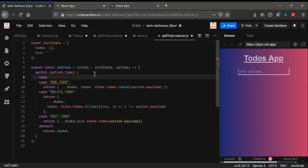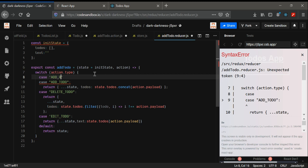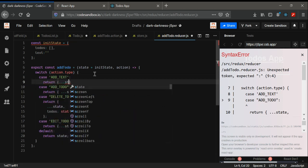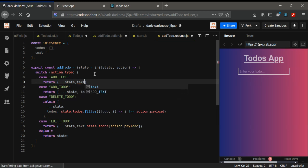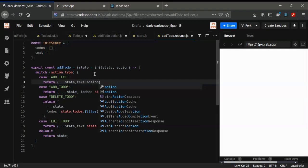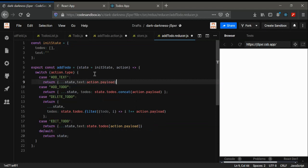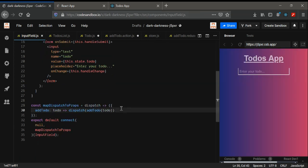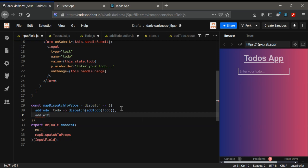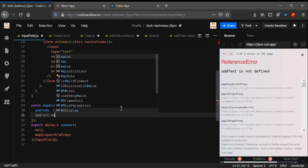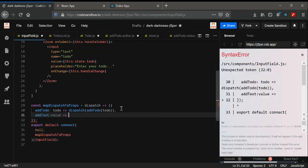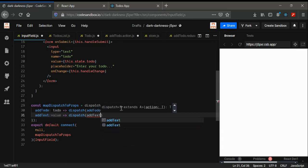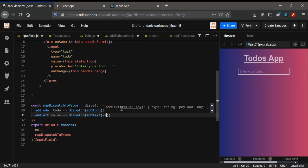In the reducer the case we need is addText, and we return spread state with text set to action.payload. Then we dispatch the new addText action, passing in the value. We dispatch addText with the value.